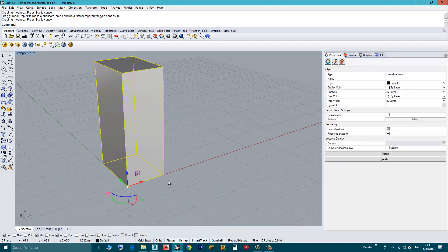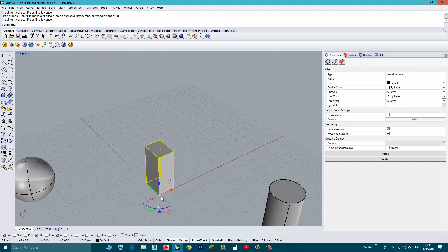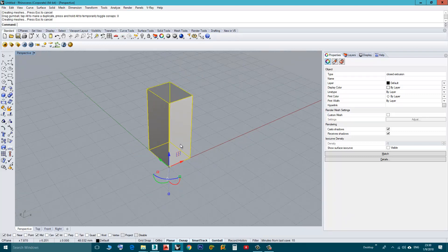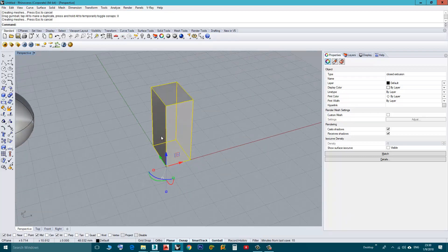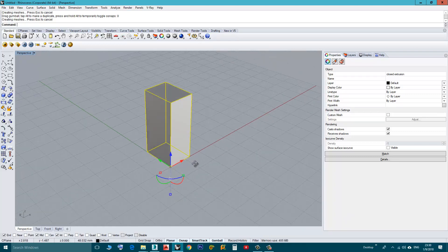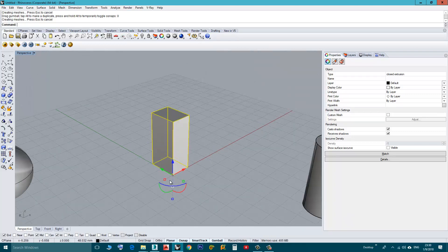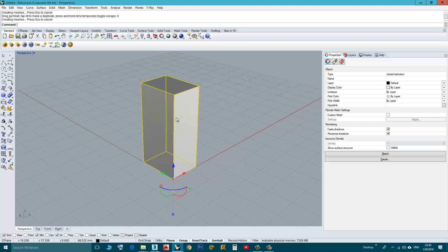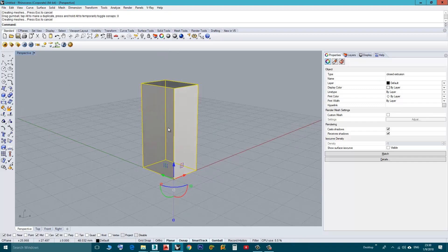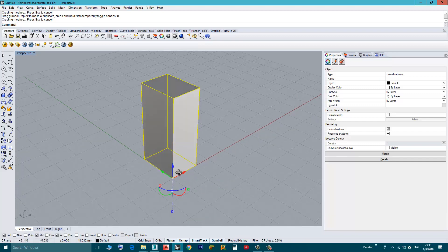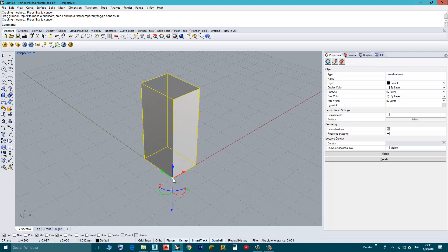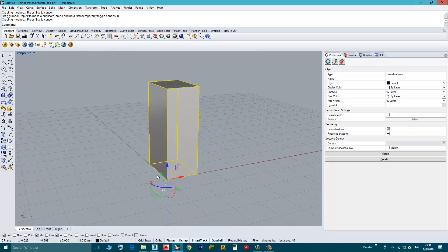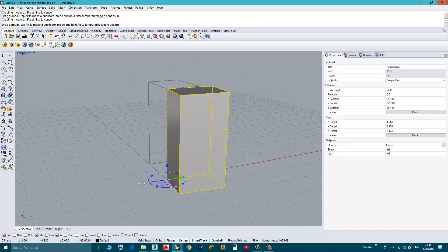and by the way this is useful relocating the Gumball, not just for this exercise. Also, for example, if you create a door and you don't want it to rotate from the middle, if you place the Gumball in this corner here you can rotate it from here.